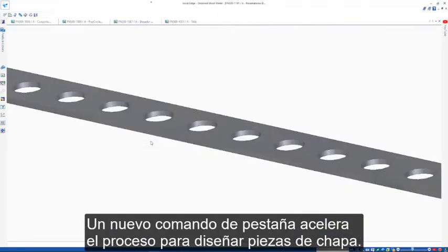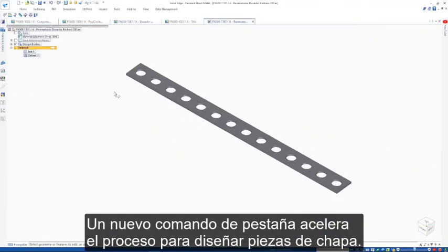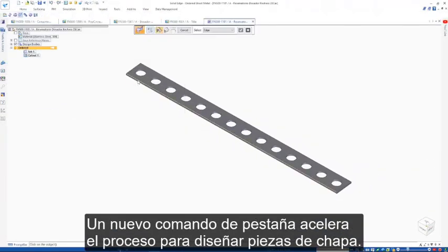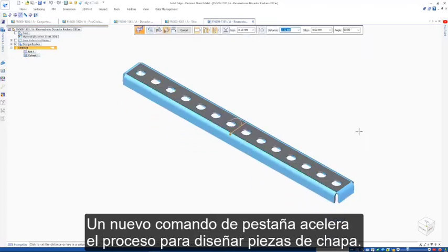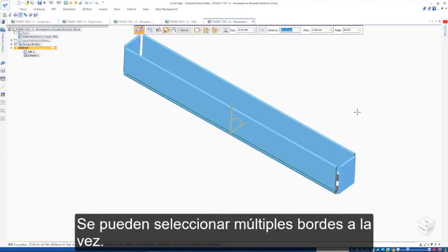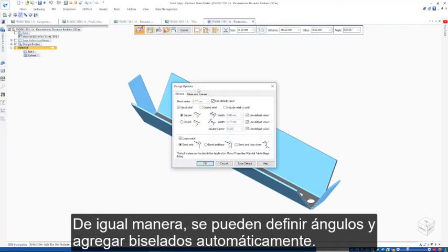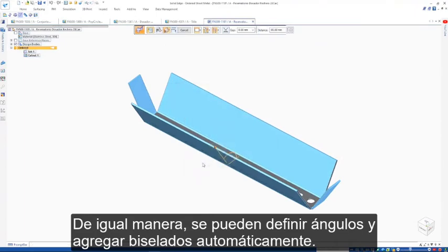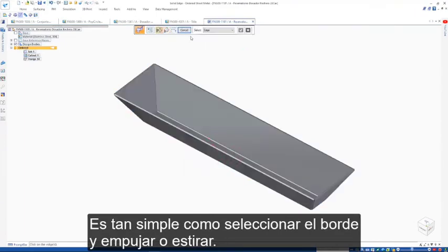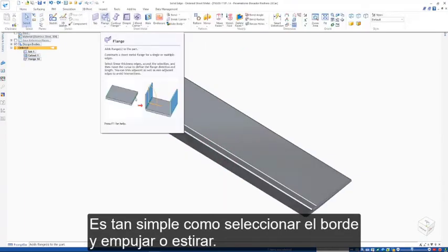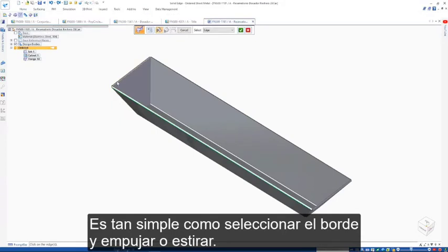A new multi-edge flange command speeds the process for designing sheet metal parts. Multiple edges can be selected at the same time, angles can be defined, and miters automatically added. It's as simple as picking the edges and then pushing or pulling.